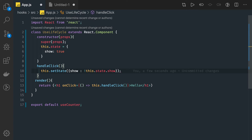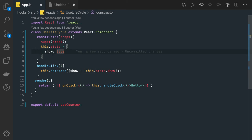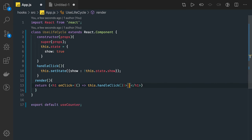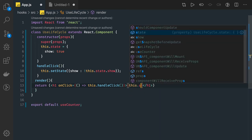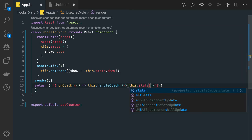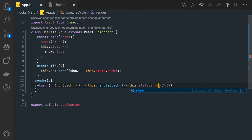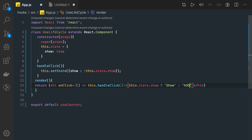Now in React.js lifecycle hooks we are going to talk about the new methods that have been added. This example is basic — we are getting the state and showing it. We can print this.state.show, but since it's a boolean you have to convert it to a string to show it on the UI.